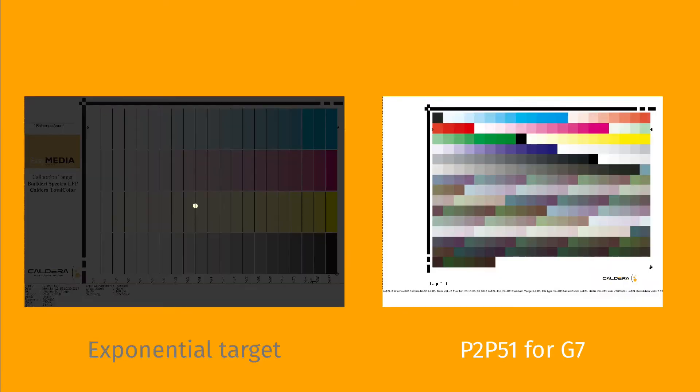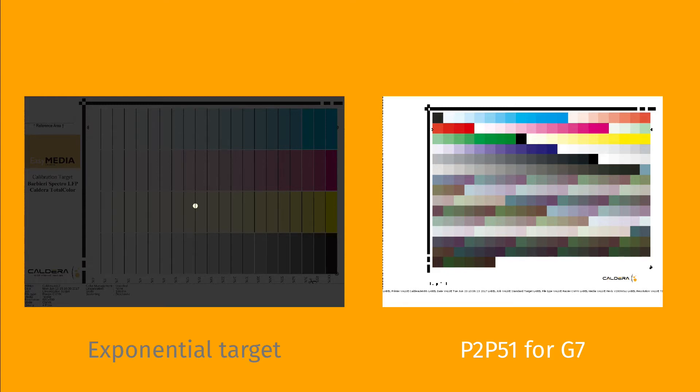The P2-P51 target is now included for G7 linearisation and print standard verifier. The new version of the G7 option gives better linearisation corrections for a better G7 experience.